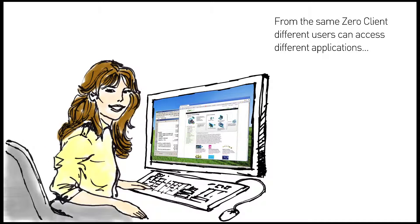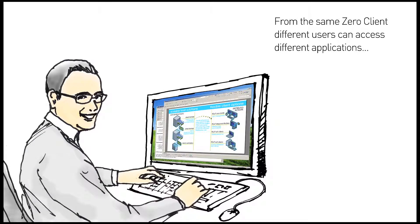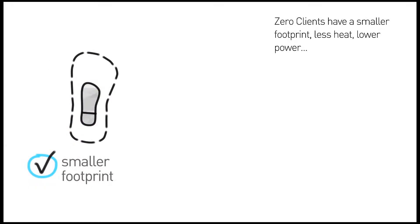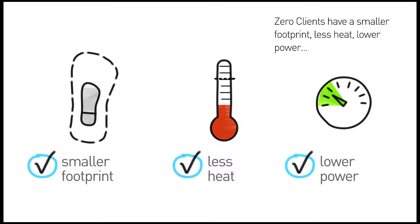From the same zero client, office workers and power users can securely access different applications. PCoIP zero clients have a smaller footprint, generate little heat, and don't use much power.